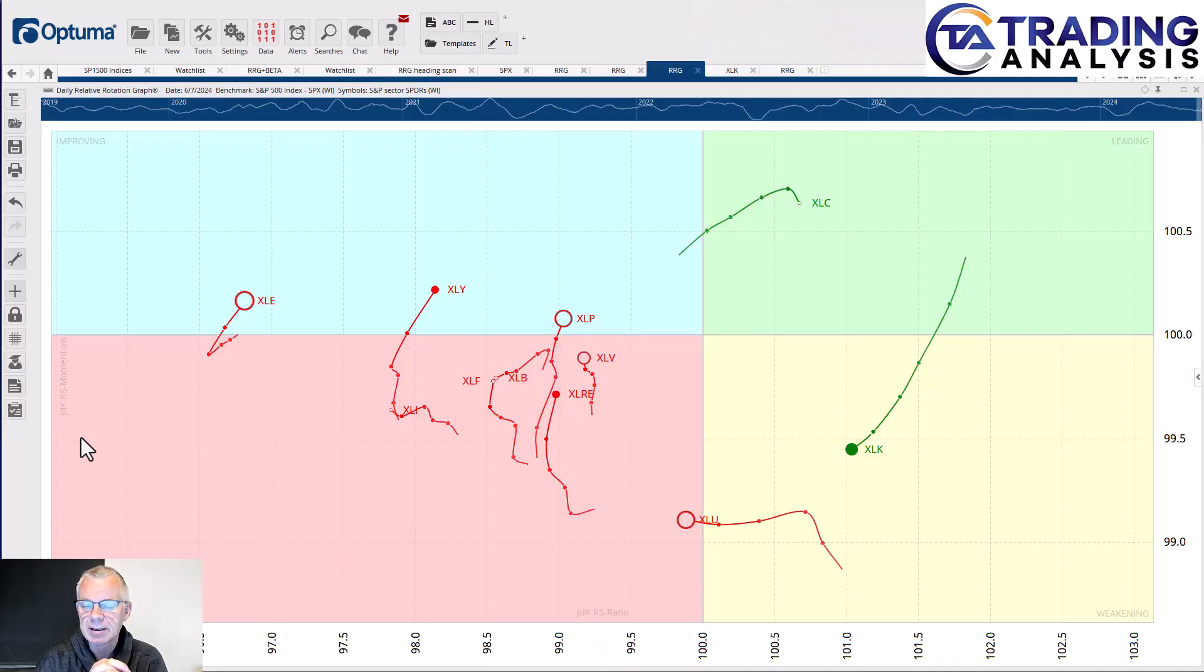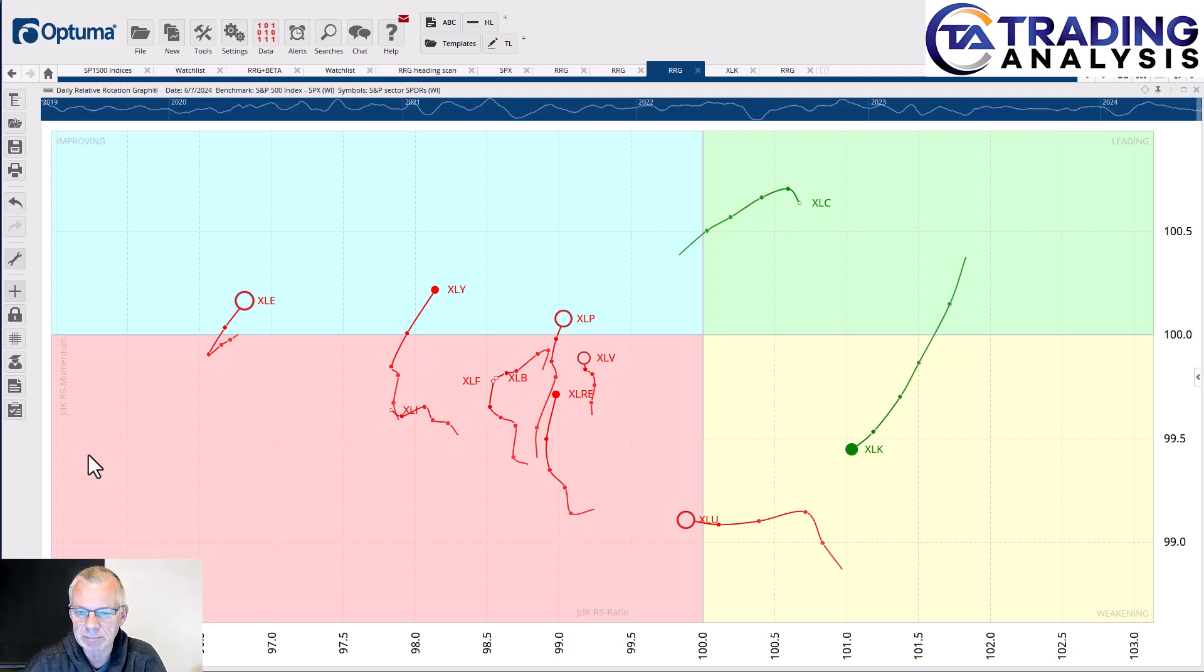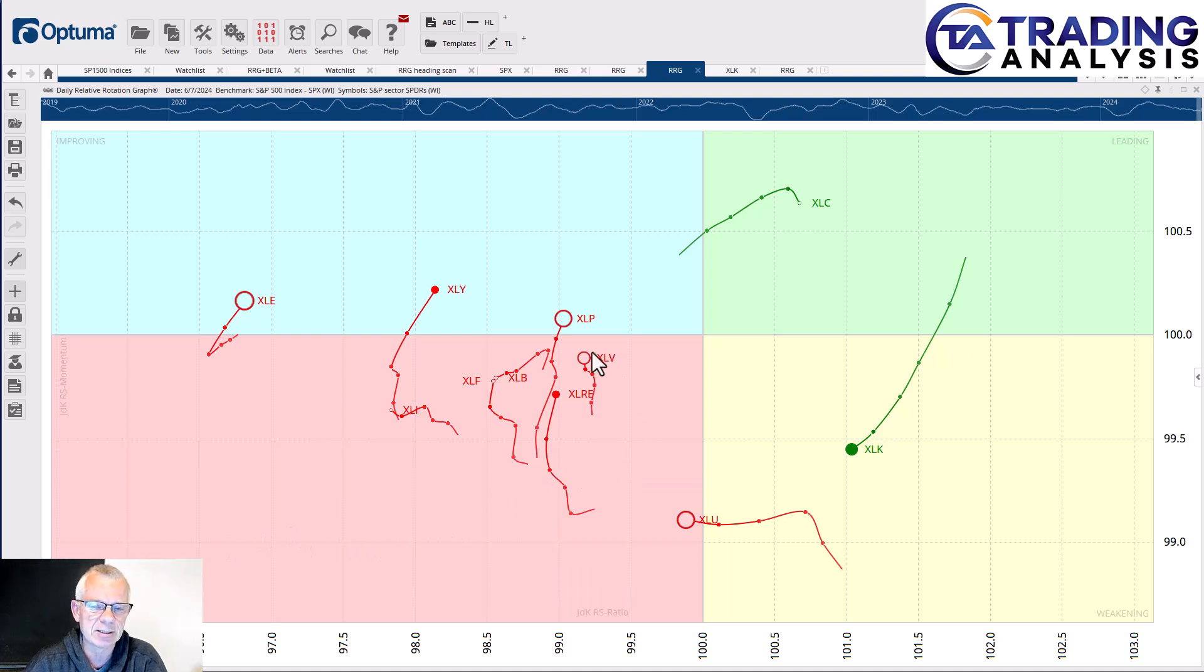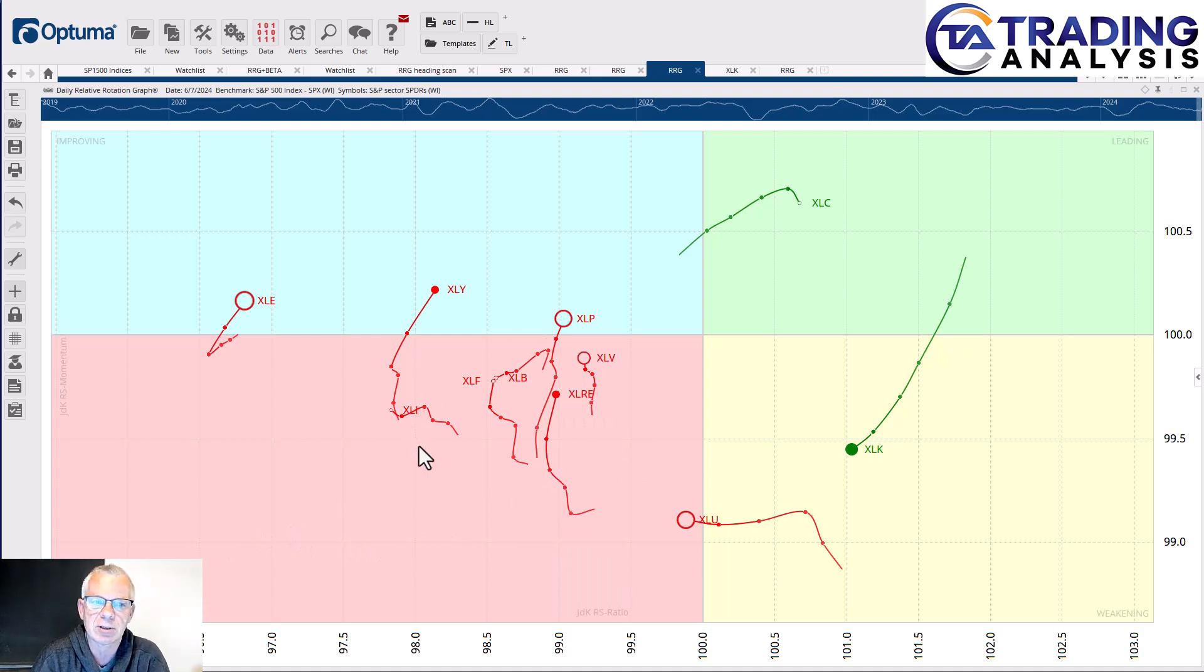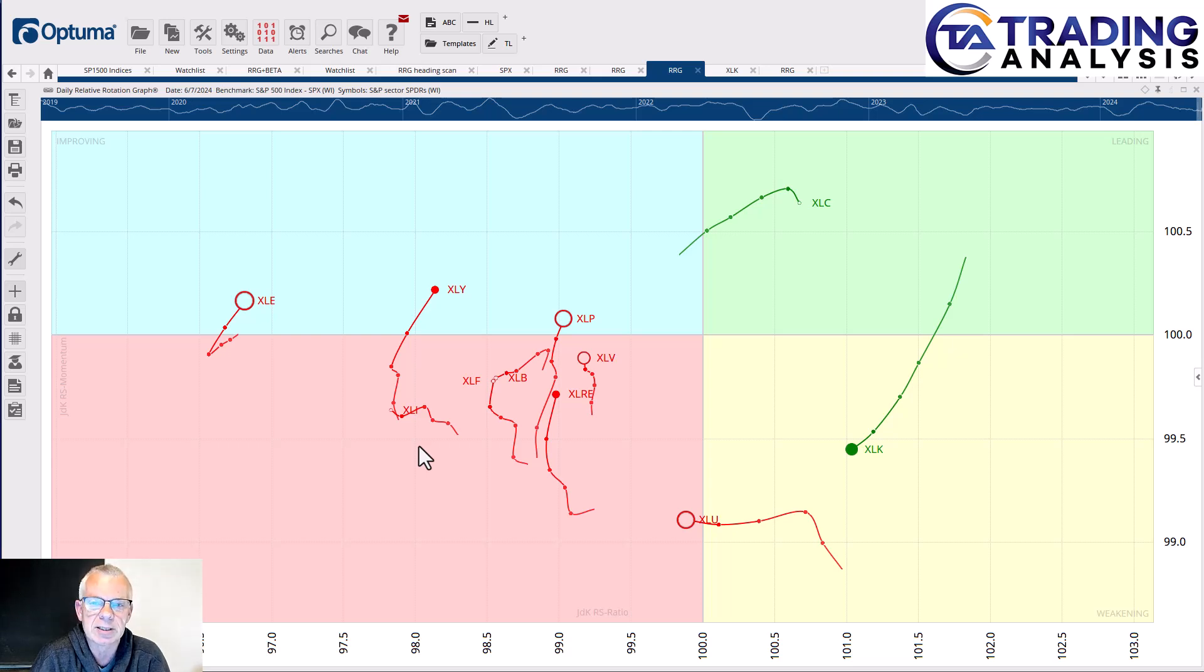Very heavy concentration of tails on the left-hand side of the graph. If we go to the RRG, we'll see that the majority of the sectors is on the left-hand side, and as you know, the left-hand side of the RRG indicates a relative downtrend versus the benchmark, and in this case the benchmark is the S&P 500.